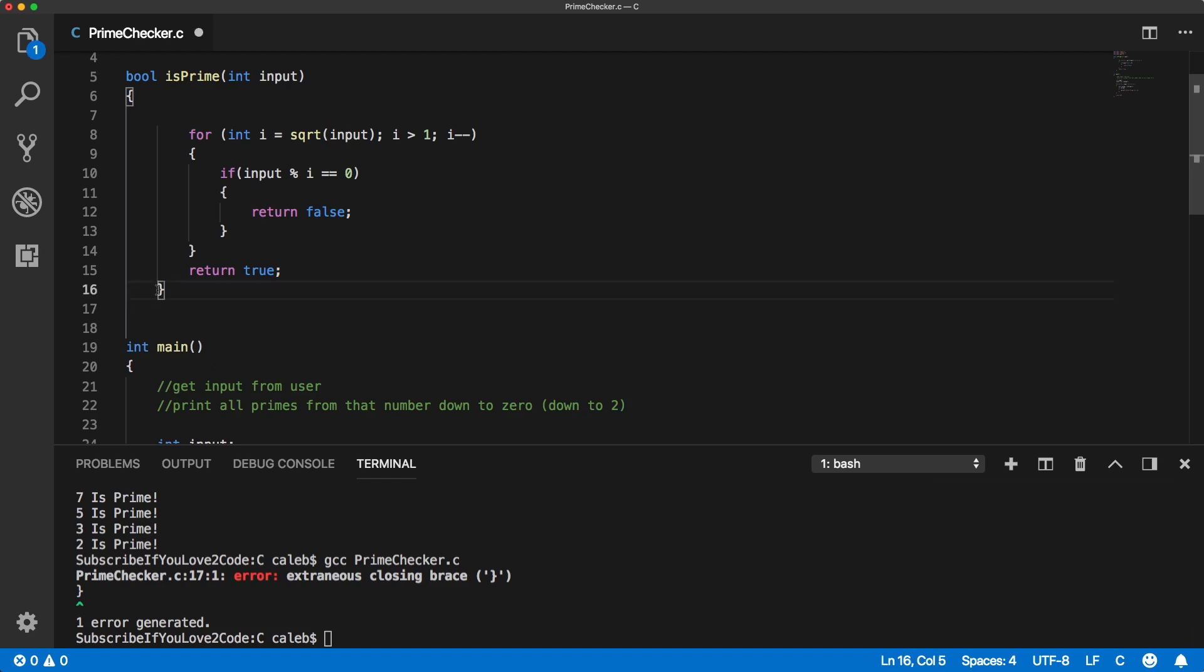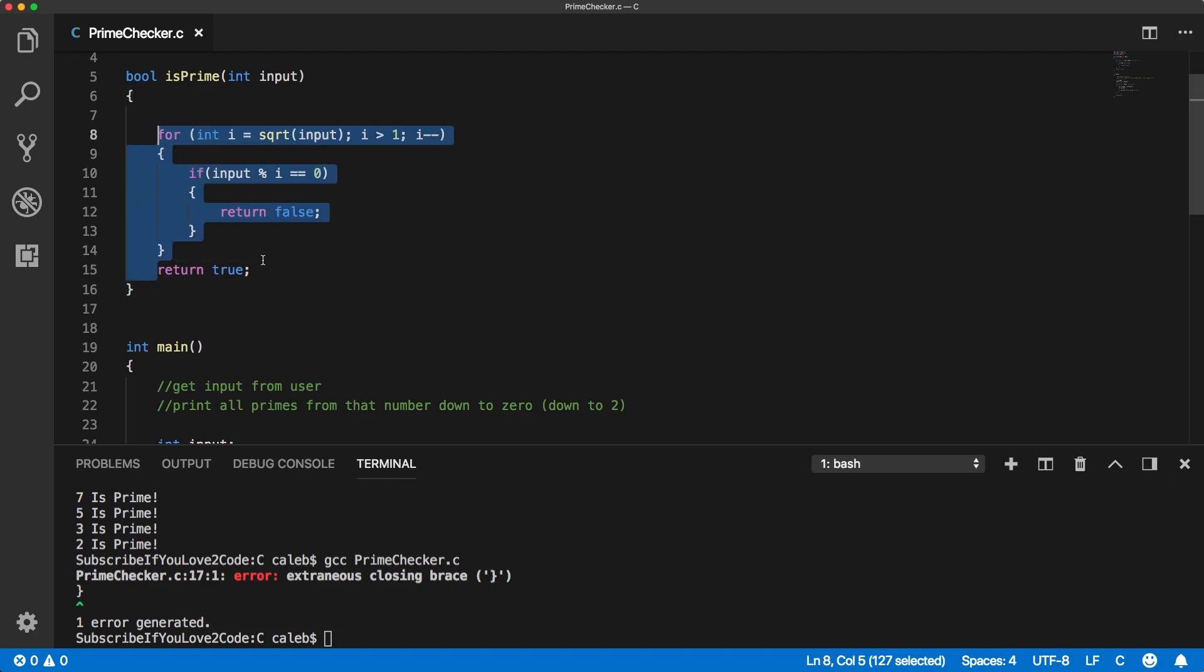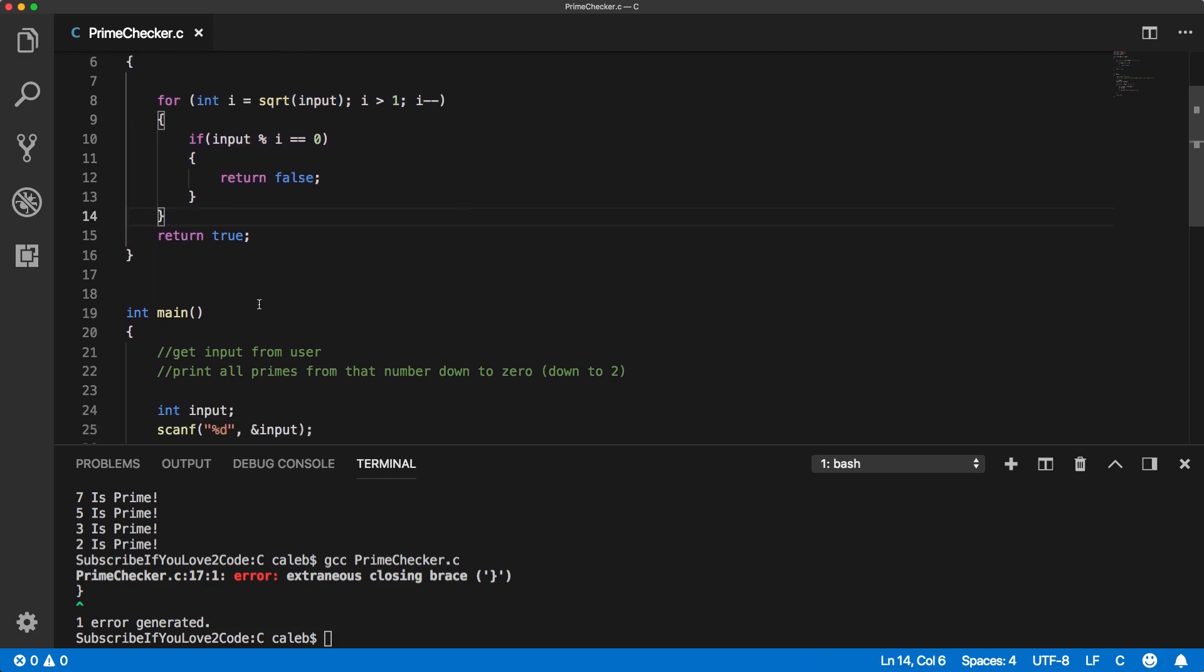Oh, this is some weird indentation issue here. That was really confusing me there for a minute. There we go. Okay.